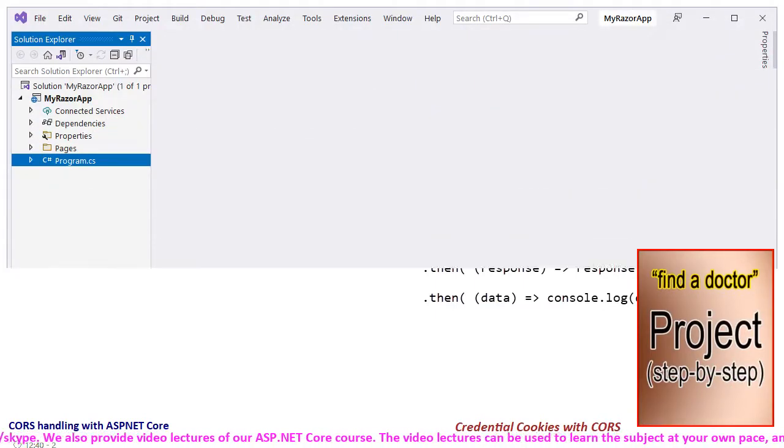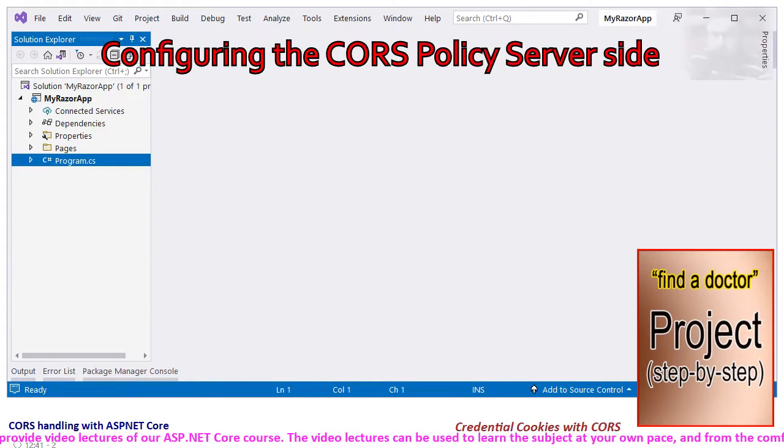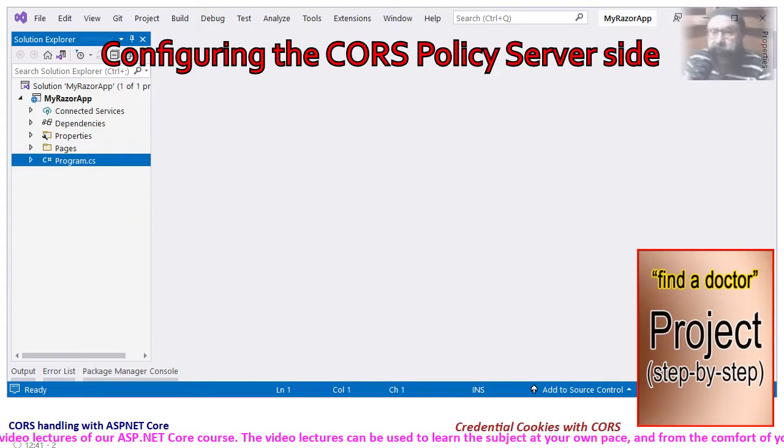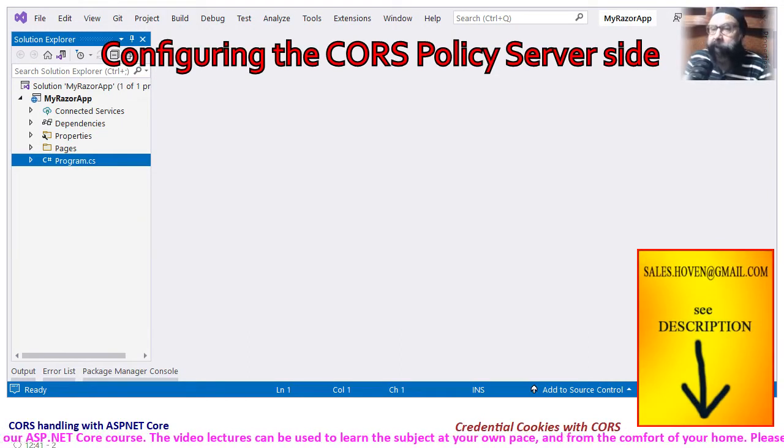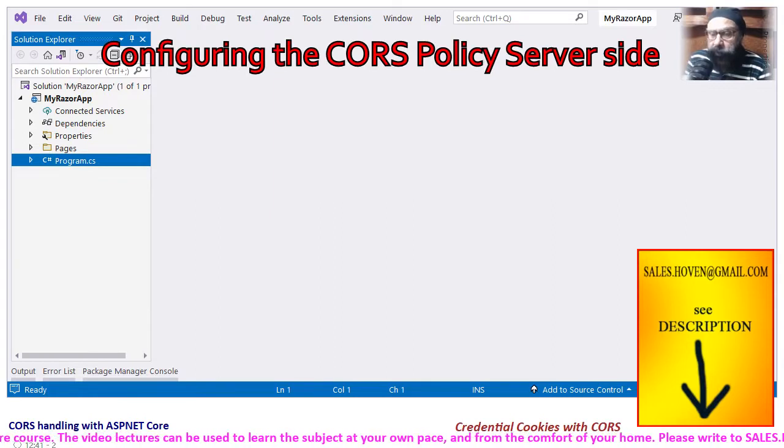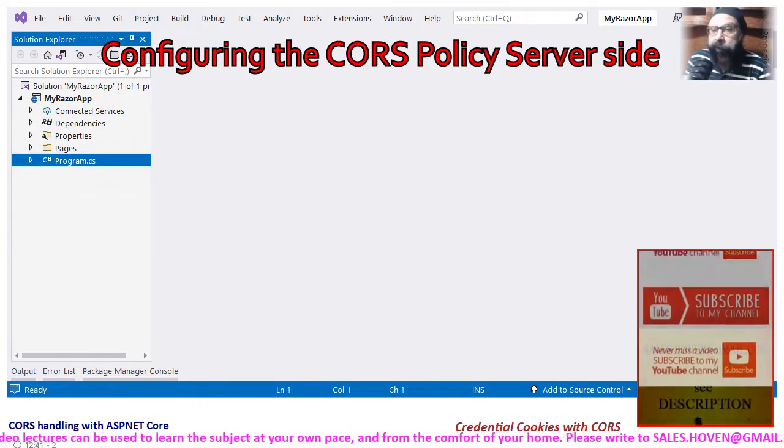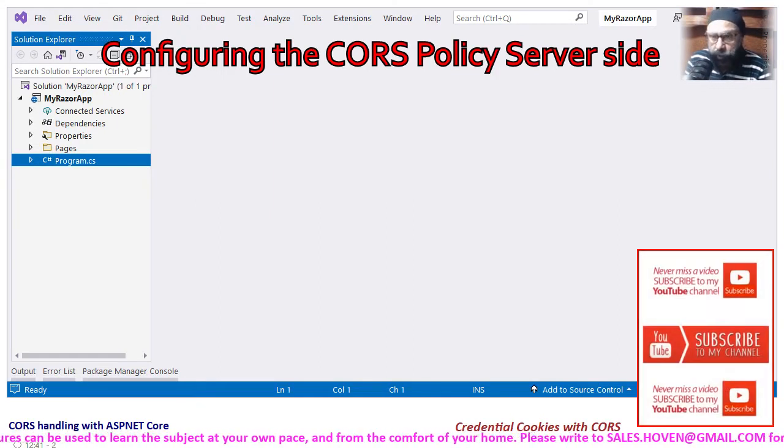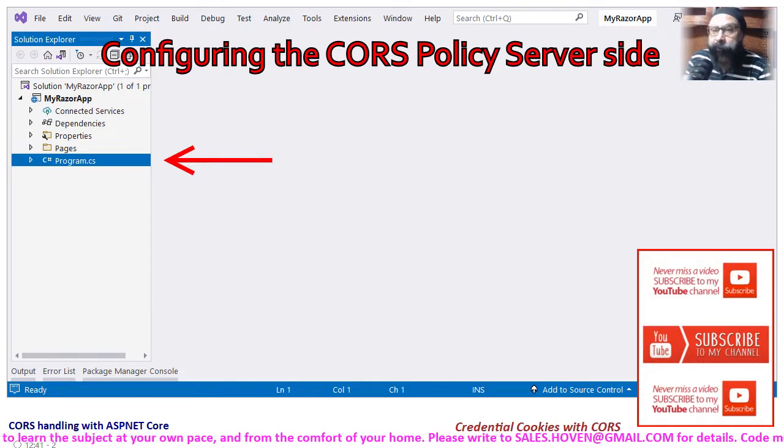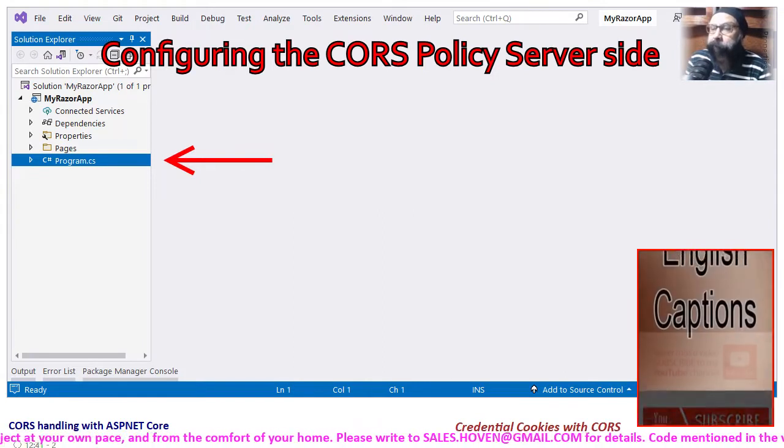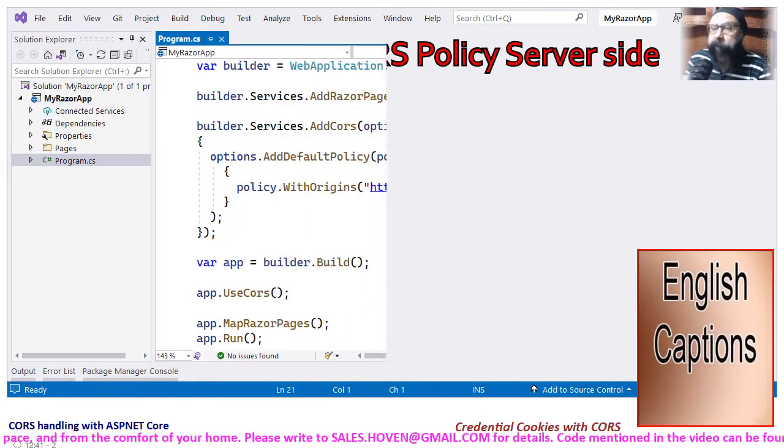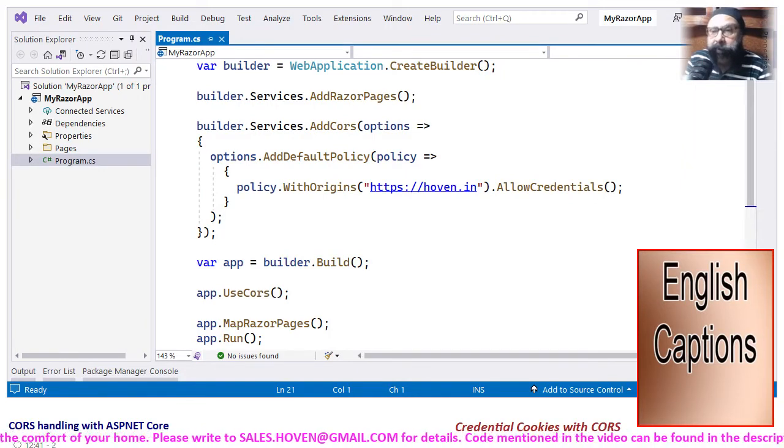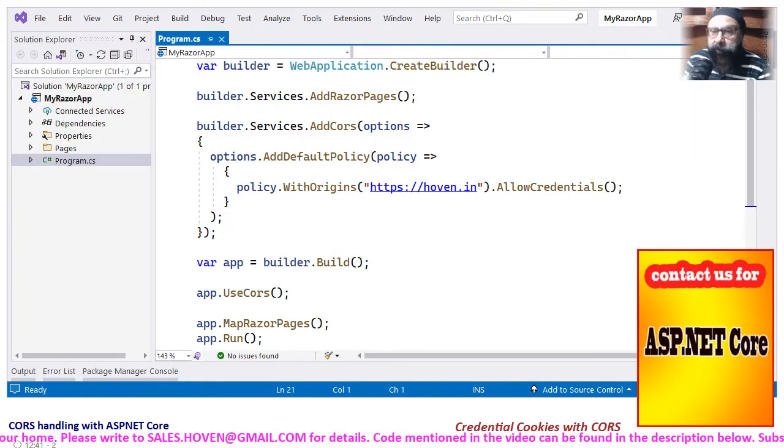Let's now have a look at the server-side configuration. We have created the project and attached it as a download, so you can obtain this project from the downloads also. Open the solution explorer and locate the program.cs file, double-click and open it. Let's examine the code line by line.